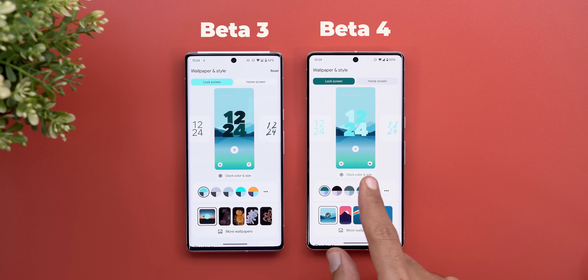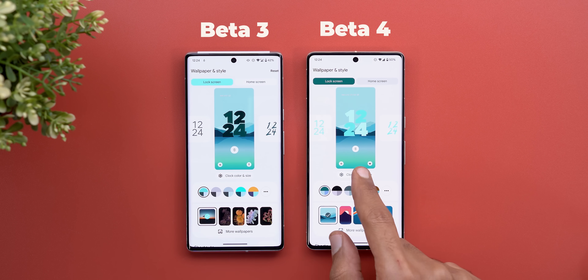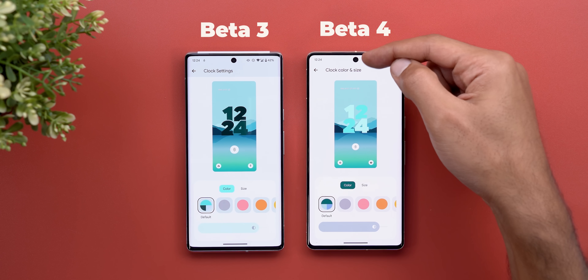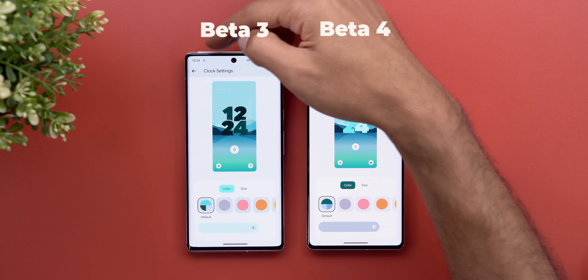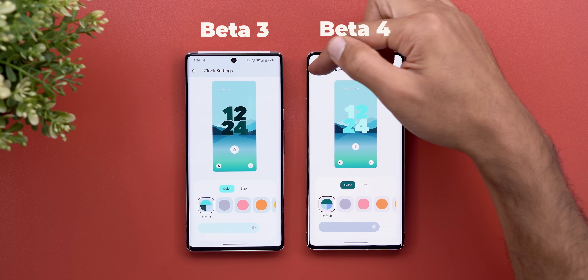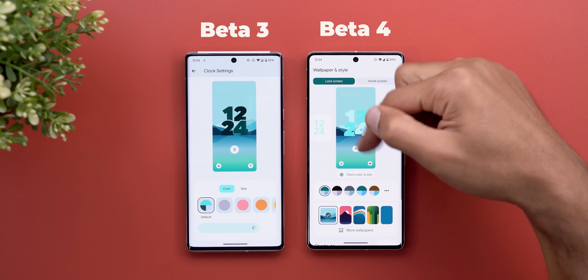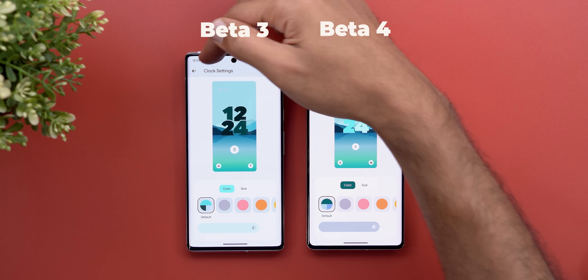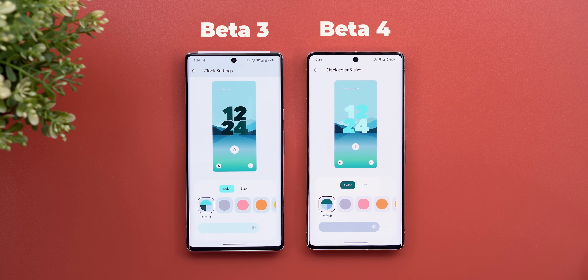The clock color and size menu got a minor tweak. When you go inside, you'll notice the heading is different now — it matches the exact name you see on the front page instead of saying 'Clock Settings.'